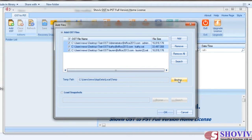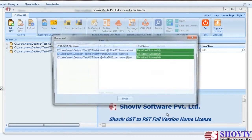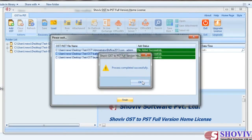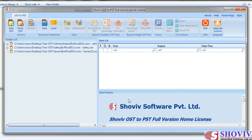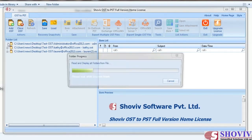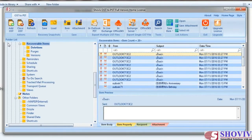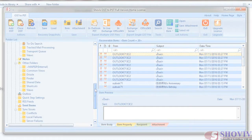The Browse button is to select the temp folder location, which will be used by the software during the recovery process. Clicking OK will add the OST files into the software. Now you can explore your OST file items from the software preview panel.